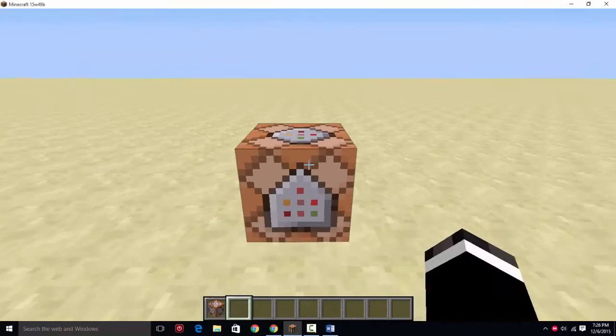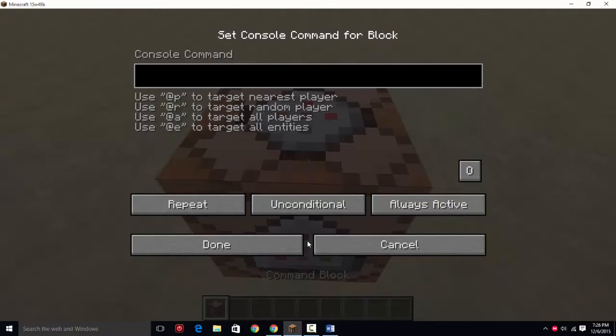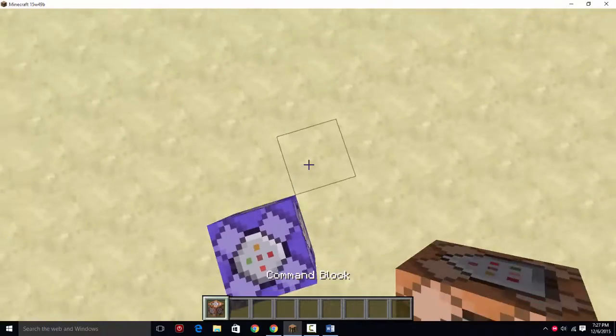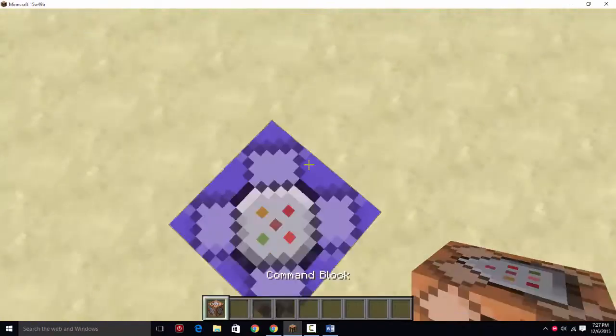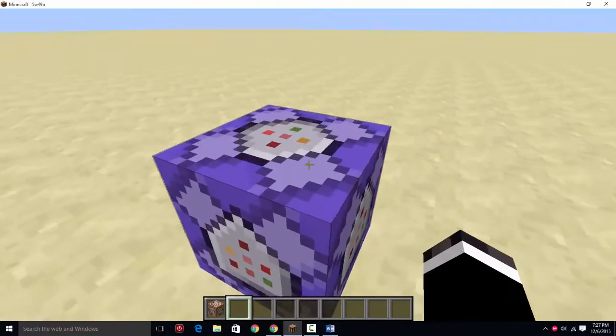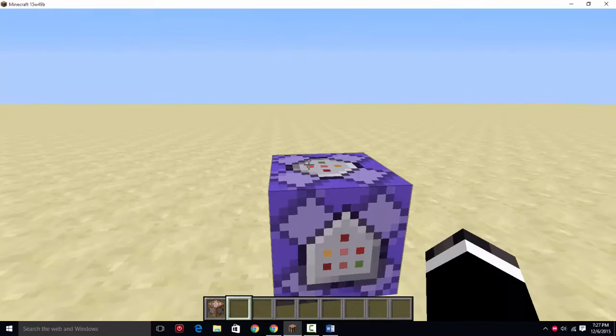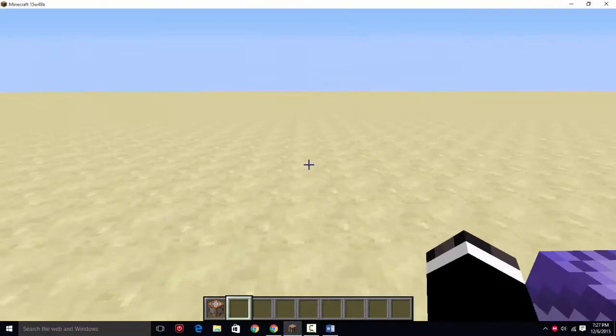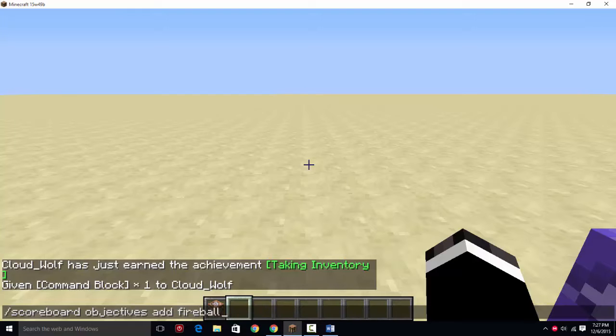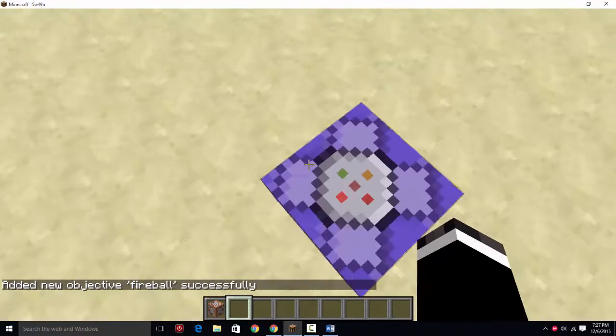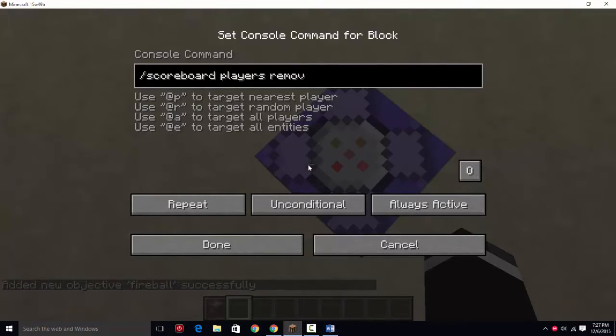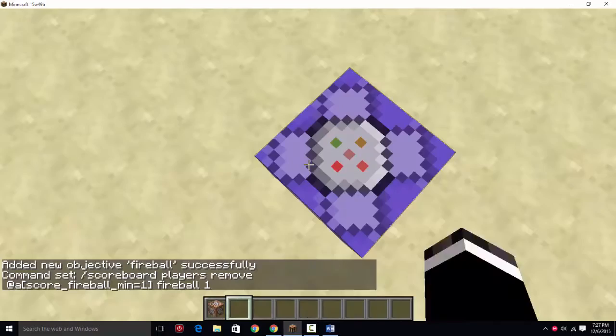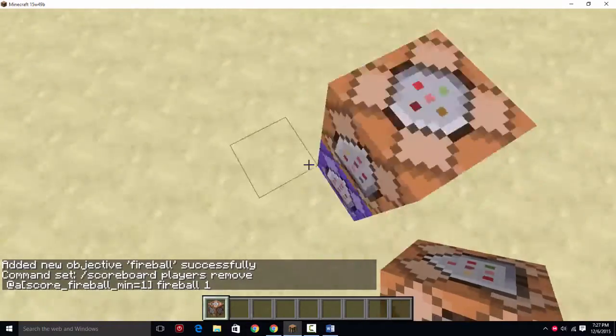You're going to want to make a repeater command block. And this only really works in 1.9. Well, you can do it in 1.8.8 and stuff like that, but it doesn't run as smoothly because 1.9 has these new command blocks and they run 20 ticks a second and they're very efficient. First, you're going to want to make a new scoreboard, and for this tutorial I'll be making a fireball shooter. So I'm going to call this fireball and make it a dummy scoreboard.